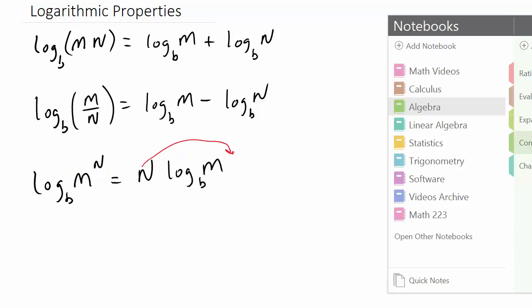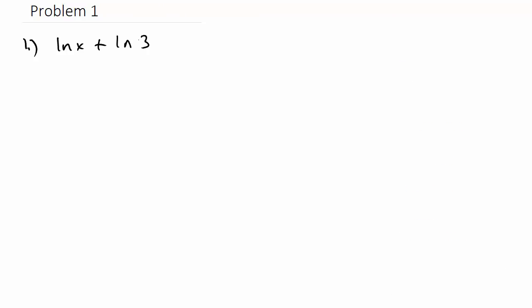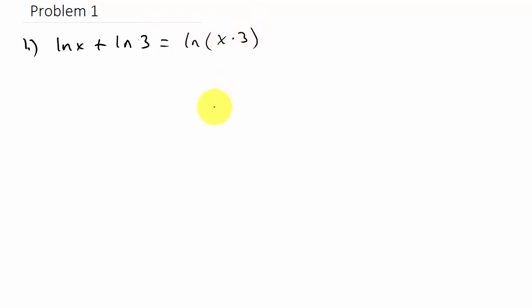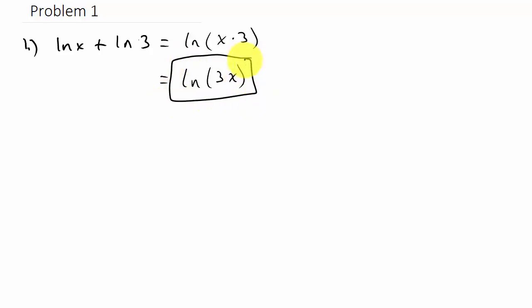Let's look at the first problem. We've got natural log x plus natural log 3. Since this is split up using addition, the property says we can bring this together as multiplication — x times 3. So that would be the natural log of 3x. We usually write the number in front of the variable.